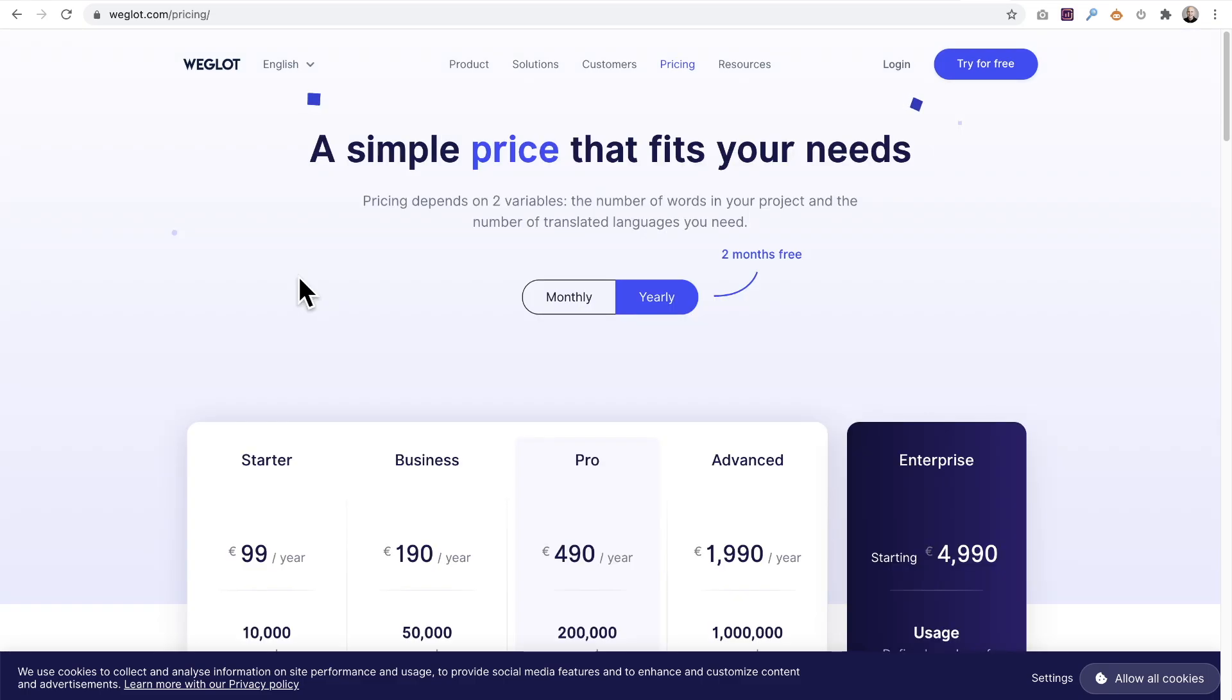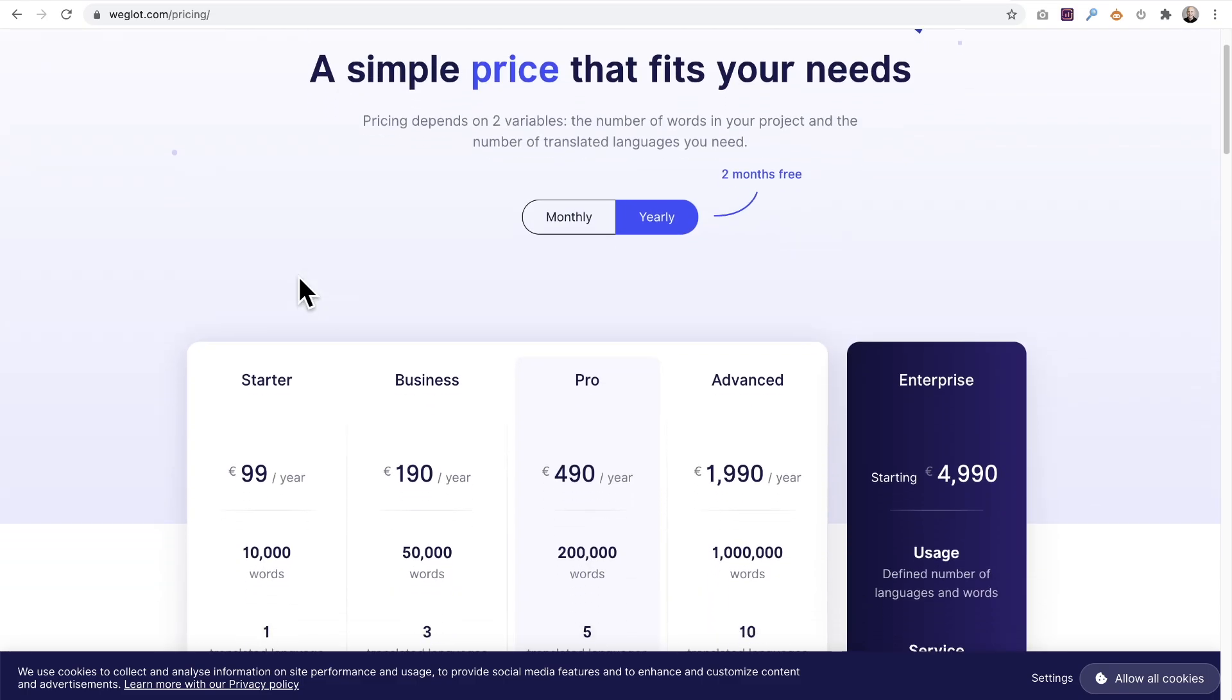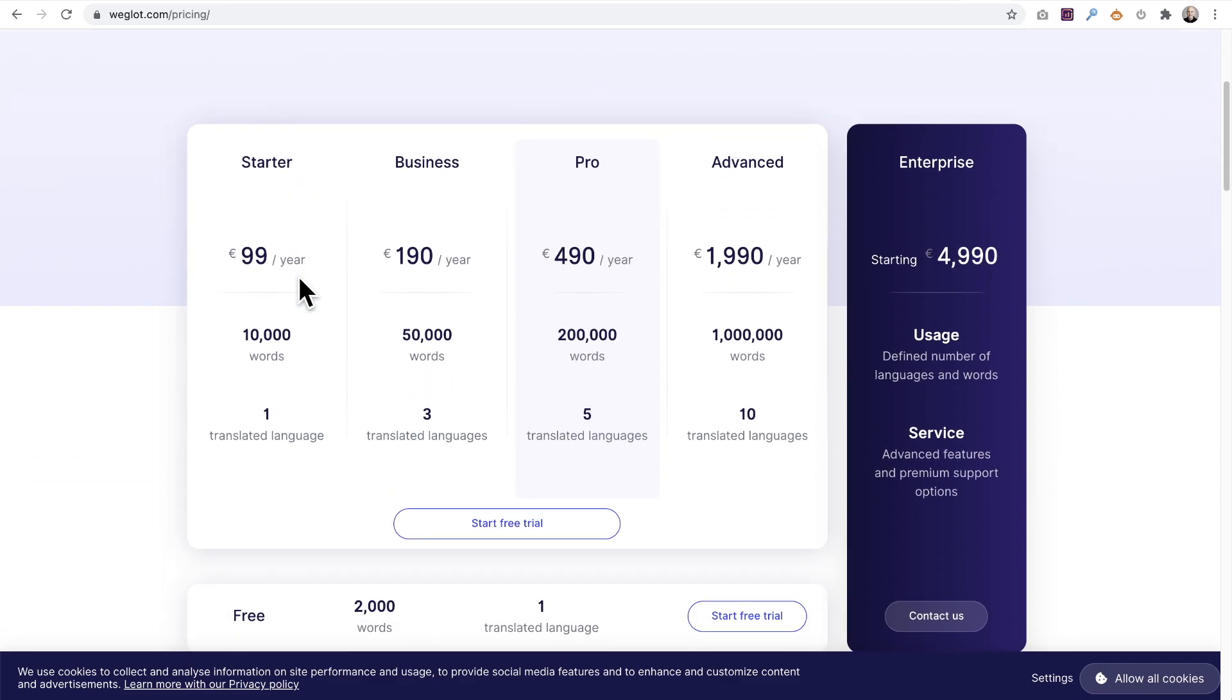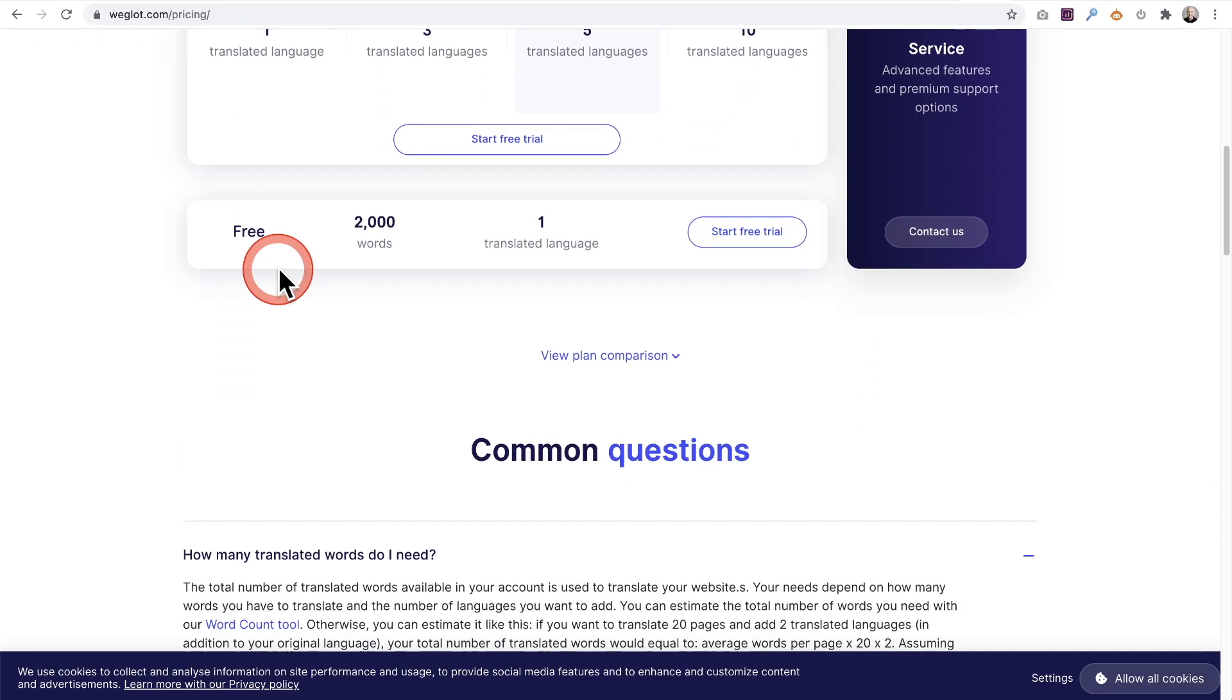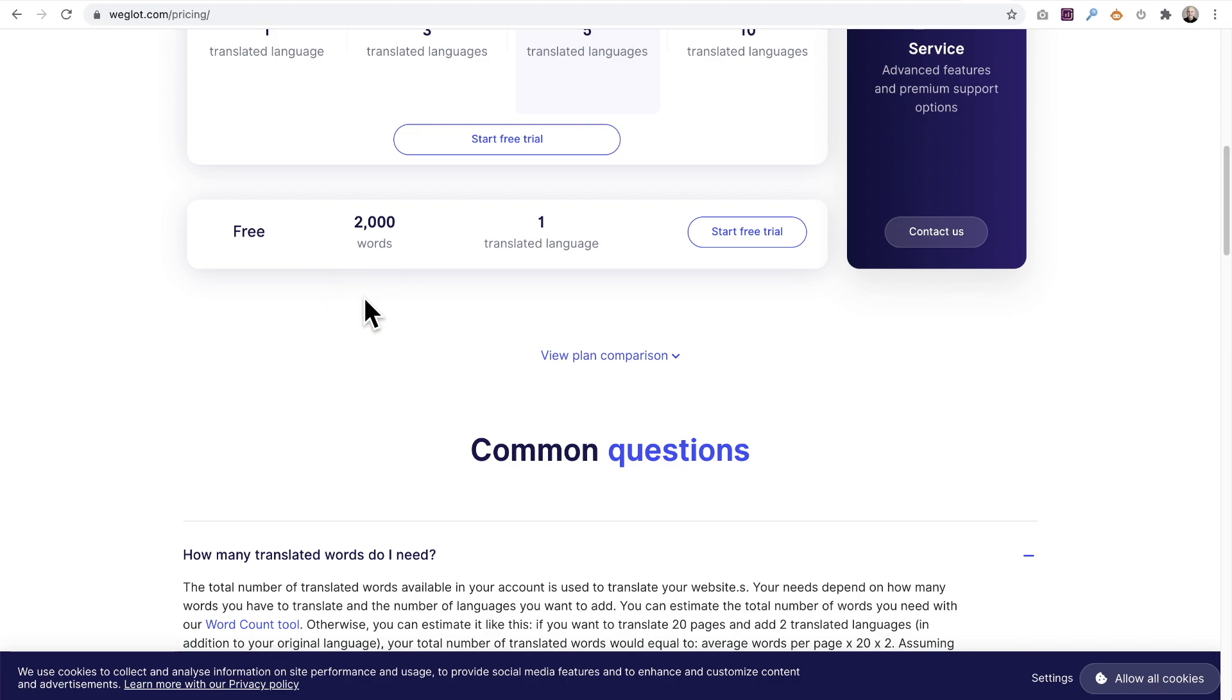Here I am on their pricing page, but we're not going to use a paid plan. For this video, we're going to use this free plan which includes translation for 2000 words, which is pretty good for most business websites that don't have a ton of written content anyway. If you're thinking 2000 words isn't going to get you that far, think again.